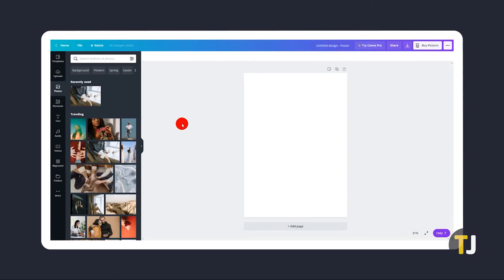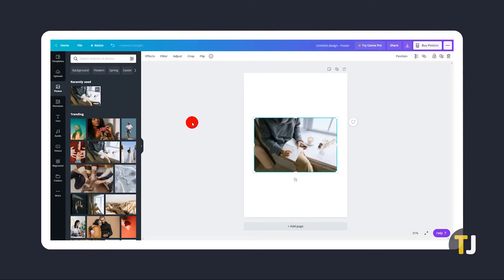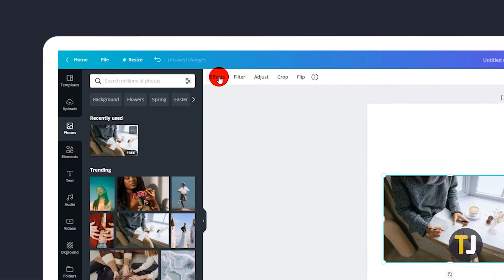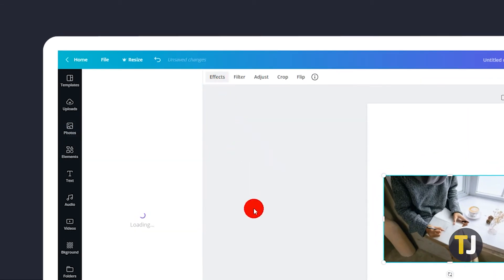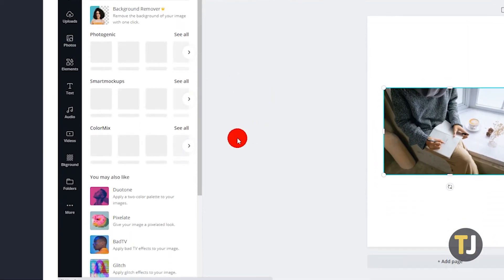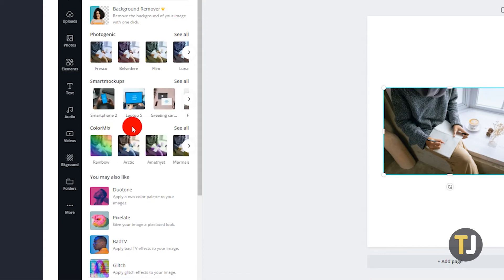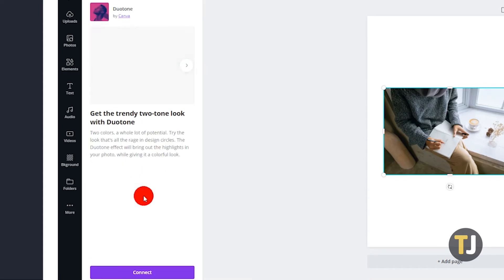To start, just add or select the image you want to alter, then click on Effects at the top of the editing window. From here, you want to try the Color Mix effect for multi-tone images, while Duotone works for monochrome images just fine. Just click the effect, then on Connect.